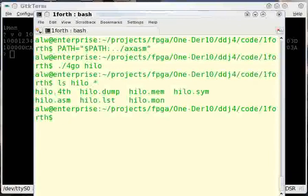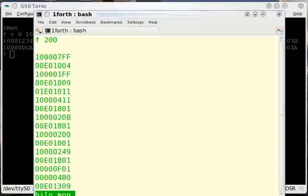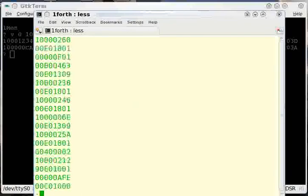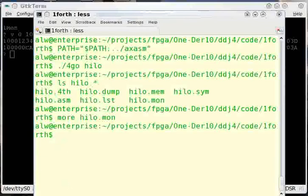But the one we're really interested in right now is the high-low.mon file, which stands for monitor. That's basically the command that says start flashing at address 200 and flash all these bytes into there.